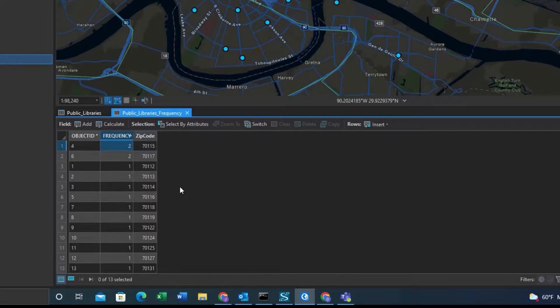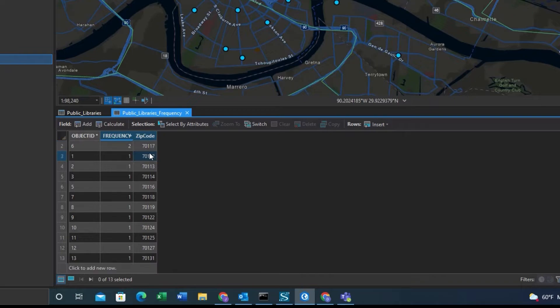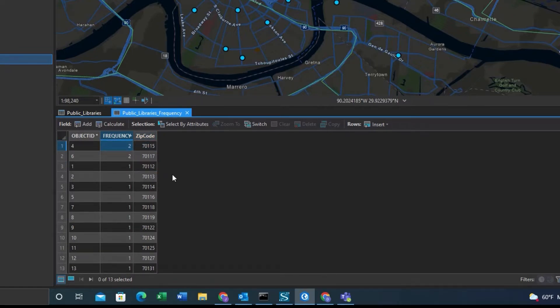And it will group the values that appear more than once together at the top. So from there, you can go back to your attribute table of your feature class, and you can identify those duplicates.